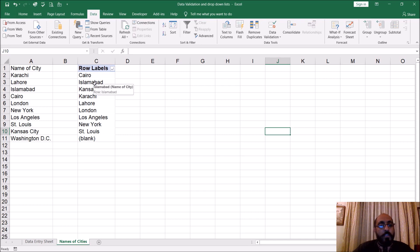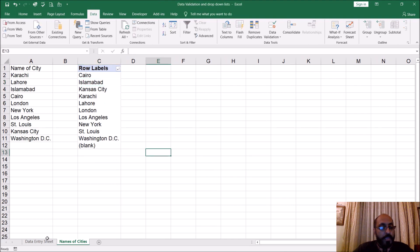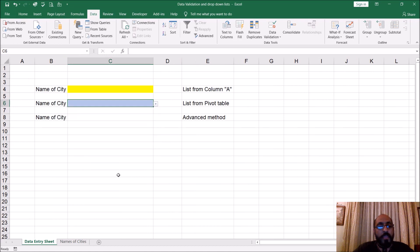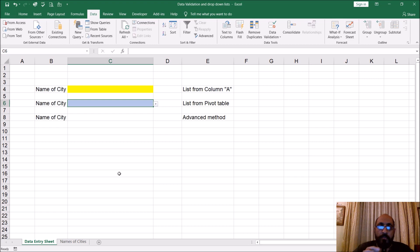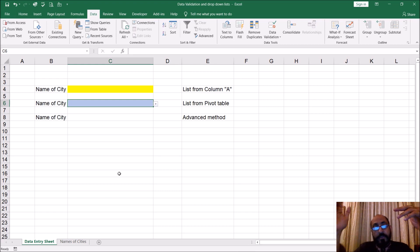There are two ways to handle this: you can right-click and hit Refresh, and then D.C. shows up. But it's a pain to have to go there and do a right-click and refresh every time. If you ever forget, the pivot table won't be updated and you won't be able to pick names that aren't in the refreshed pivot table yet.